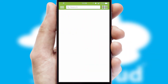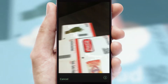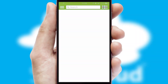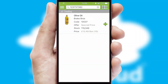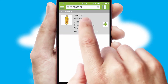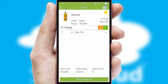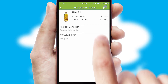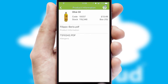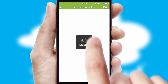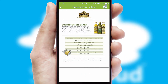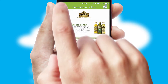Products can also be easily located and ordered by scanning any type of barcode or QR code. If you require further product information, then by clicking the information button, you'll be able to access detailed PDFs on the products.